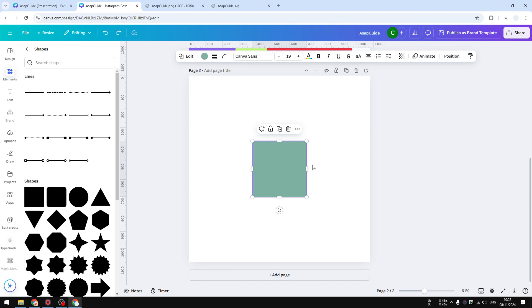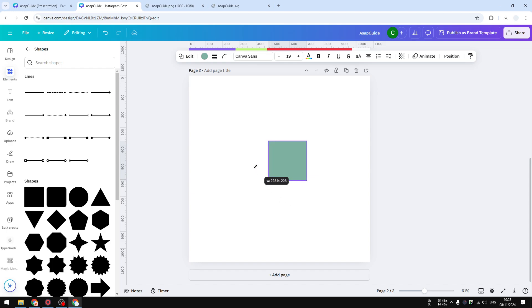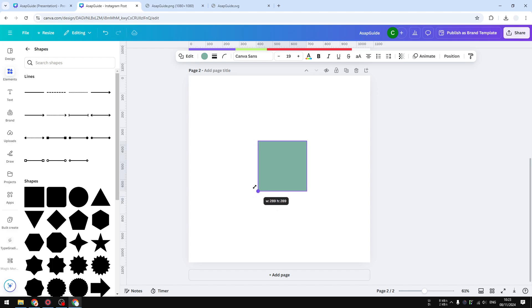Meaning that you want to maintain the aspect ratio, you must press and hold the shift key on the keyboard. Then you can click on any of these four points to adjust the size, and no matter what you do, it will maintain the original aspect ratio, which is one by one or square. So that's one tip.